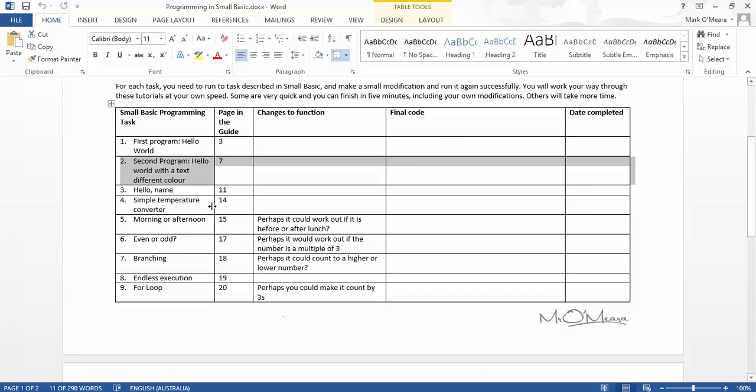Hello, it's Mr Omari here for the second tutorial for Small Basic. This is the second program which is called Hello World with a different text color, or text in a different color.